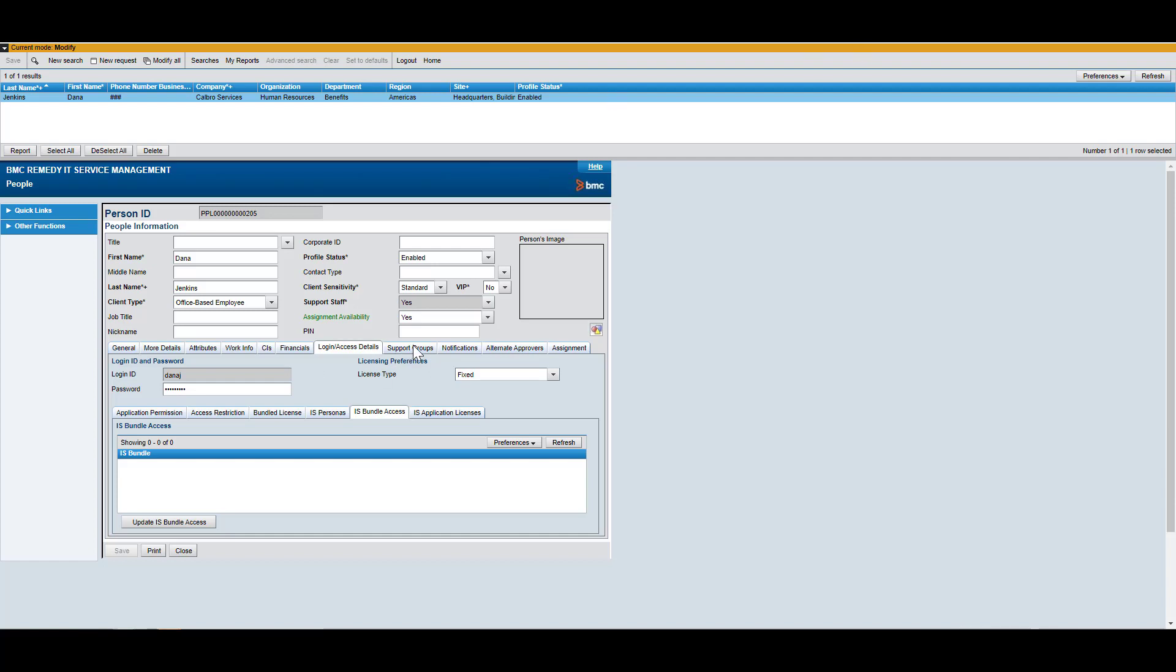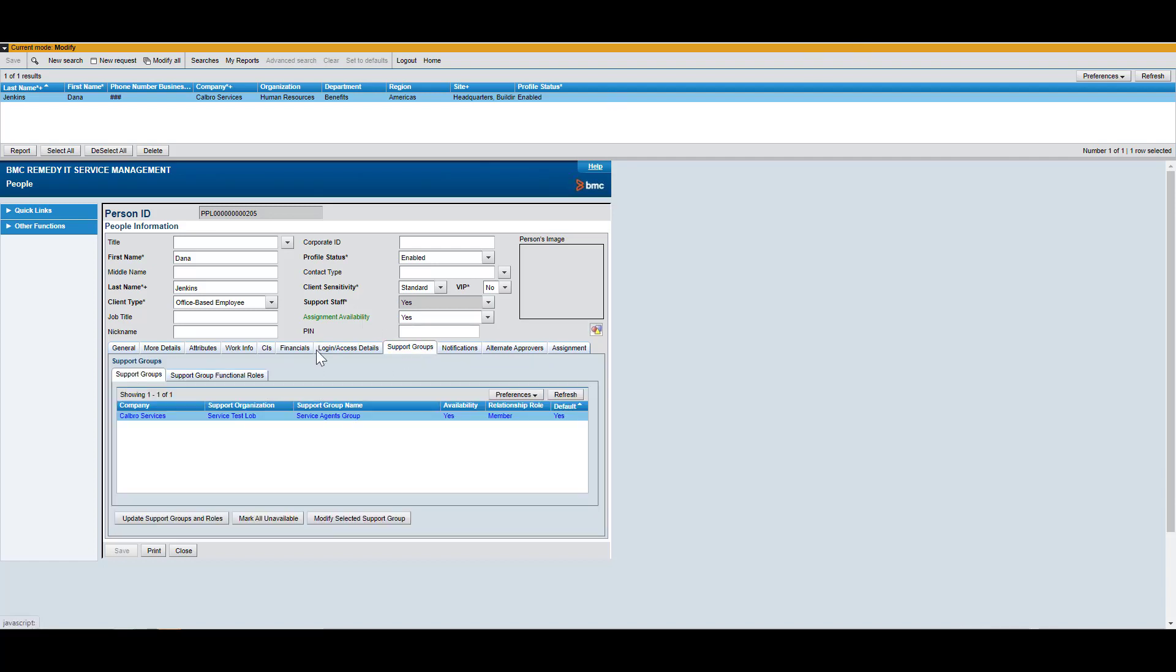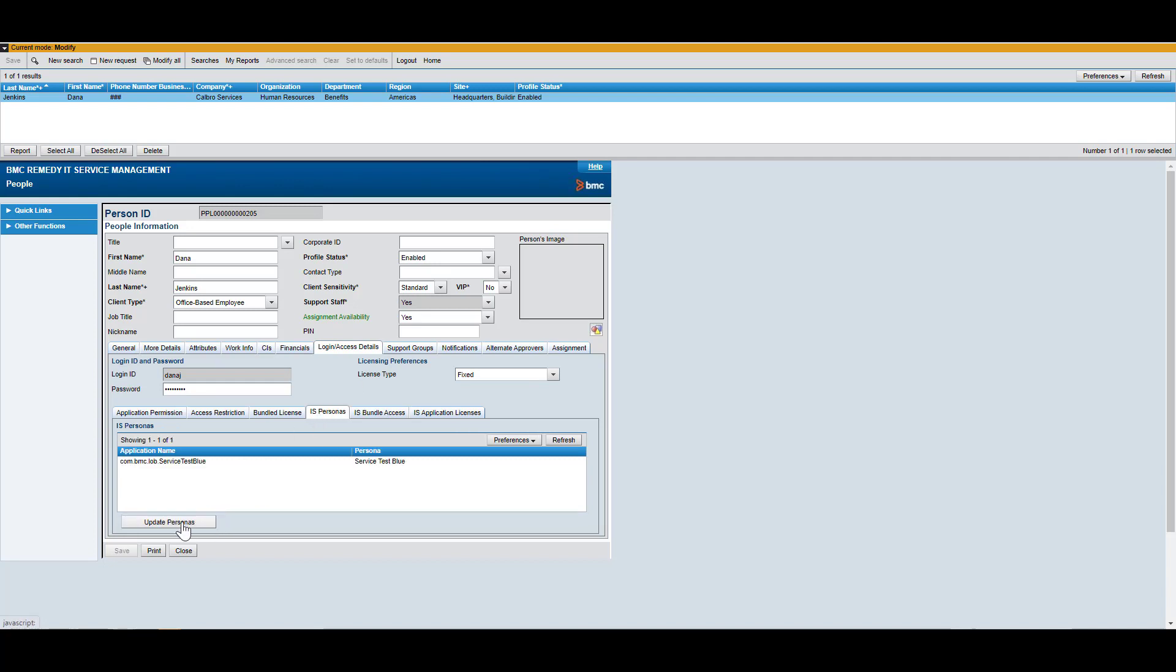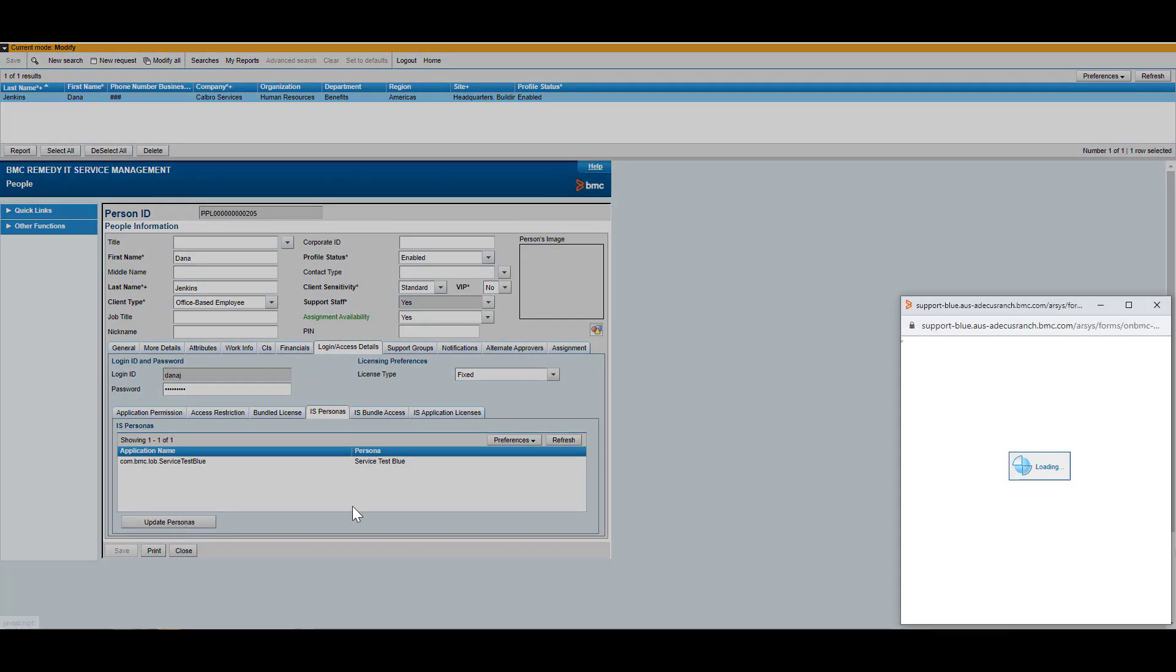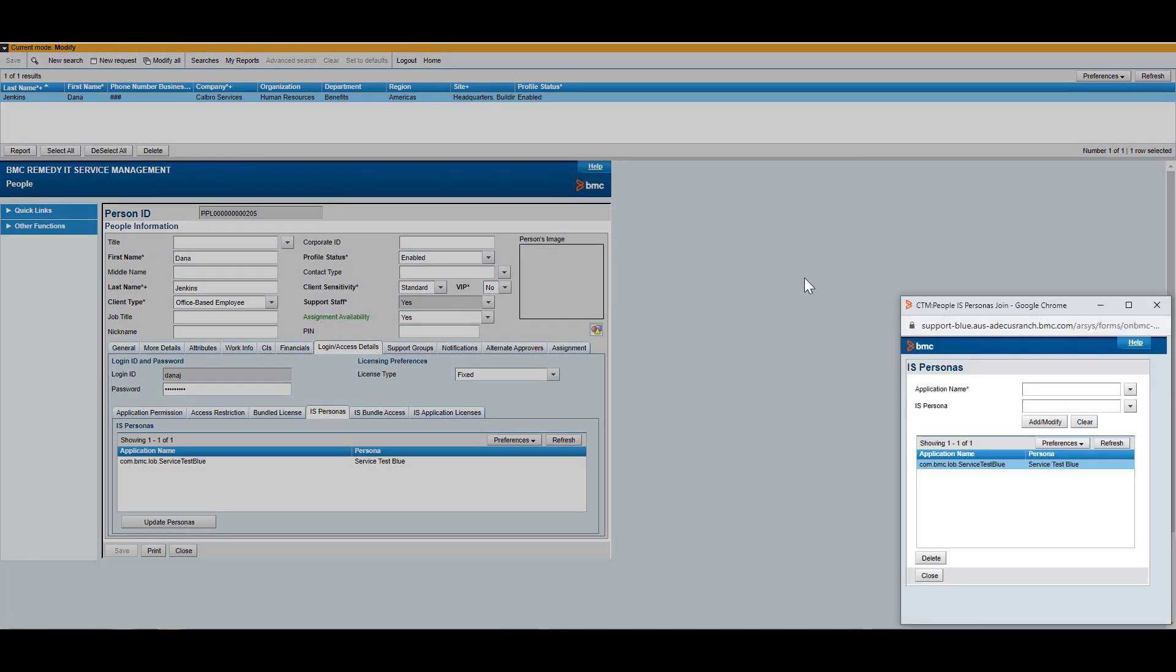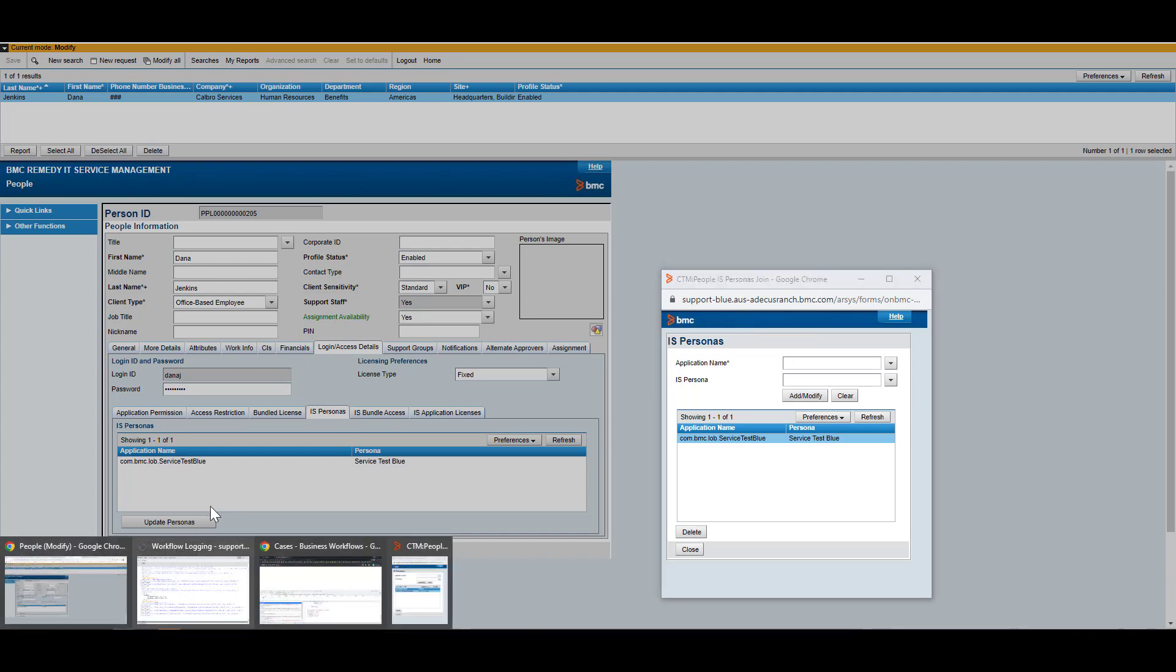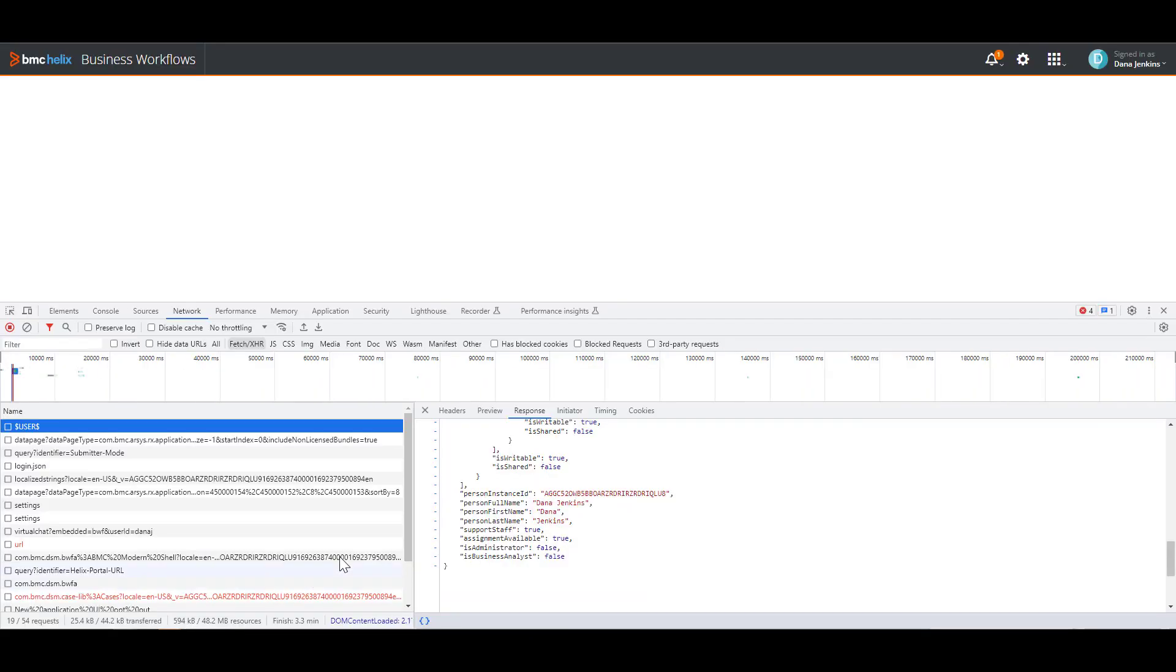So if you go to the support groups, you can see that there is in fact access to the support group itself, but there is no access to the IS Persona. So to regain that, you have to go to the login tab and you got to go to IS Personas. You have to update Personas. And here's what you can do to get this in order. You quickly go back to where the error was.